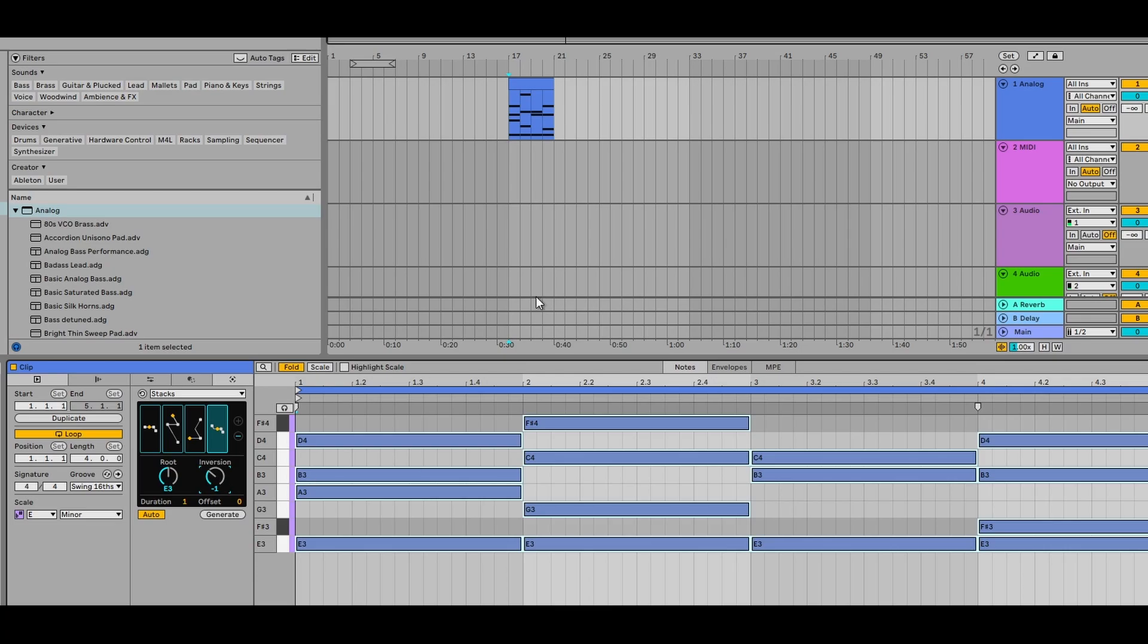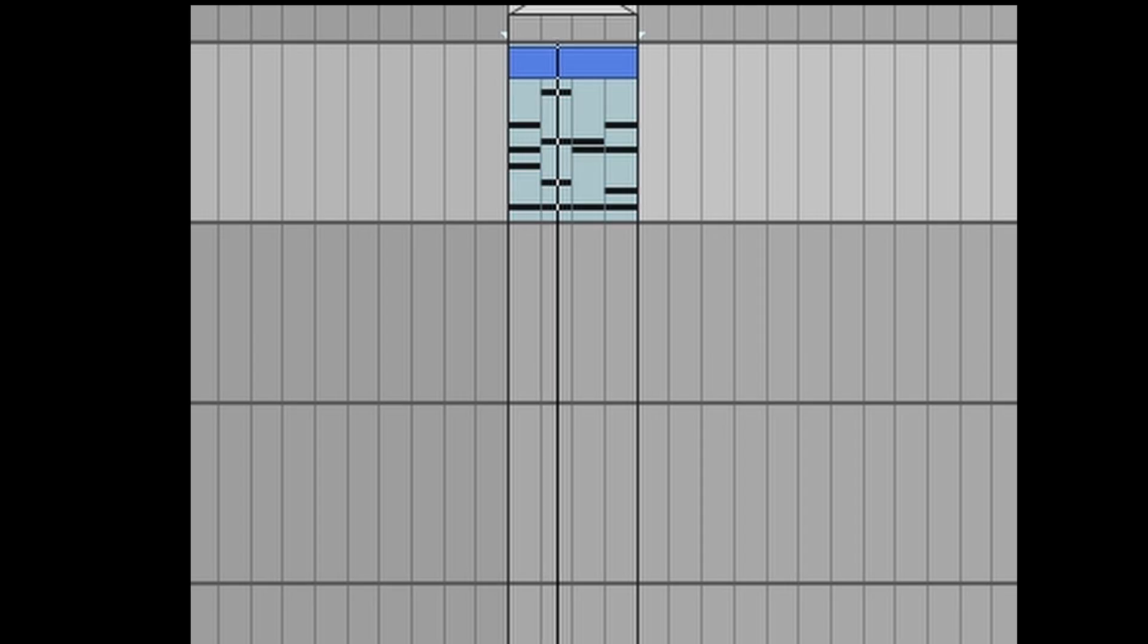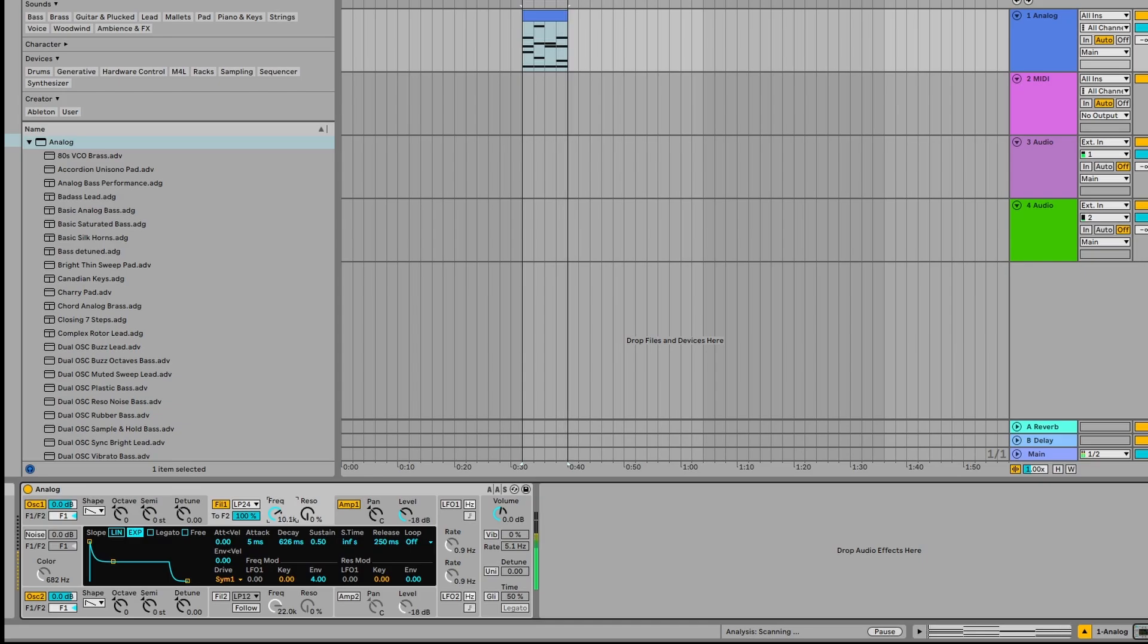So let's loop this and see how it sounds. Let's just bring that frequency down a bit.